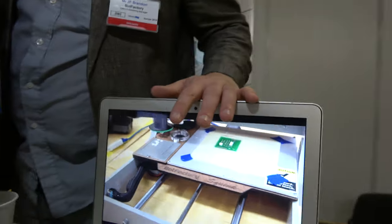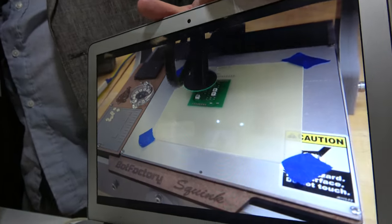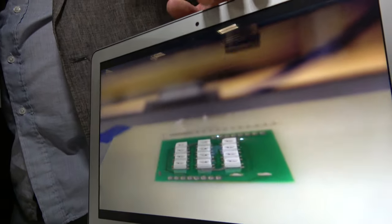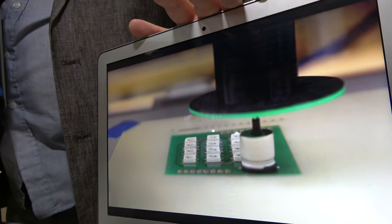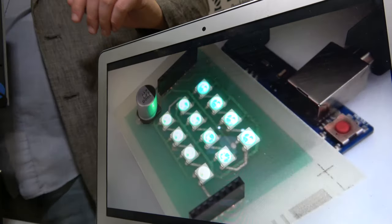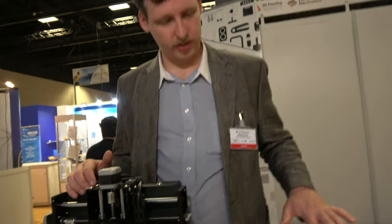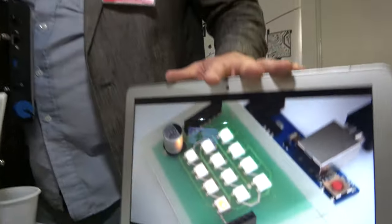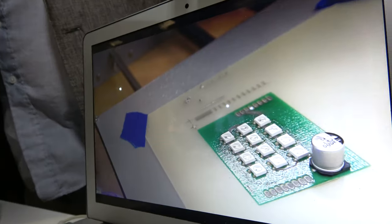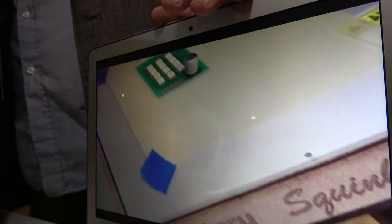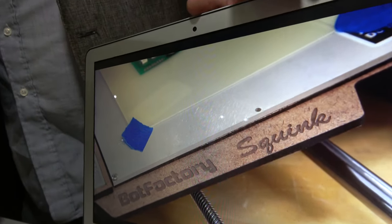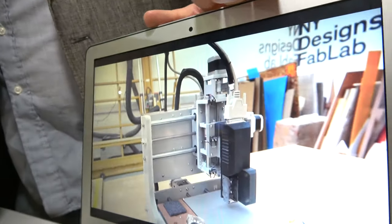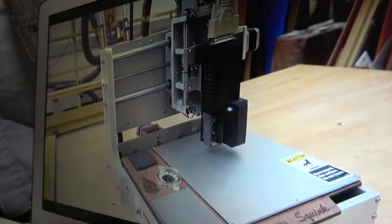So this video right here displays our first product, Squink. Right now it's doing pick and place so you can get an idea of how it works. We can actually go through the process by watching the video. This is Squink, our first product here.